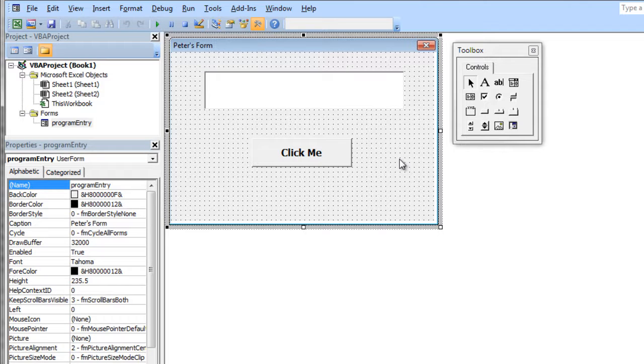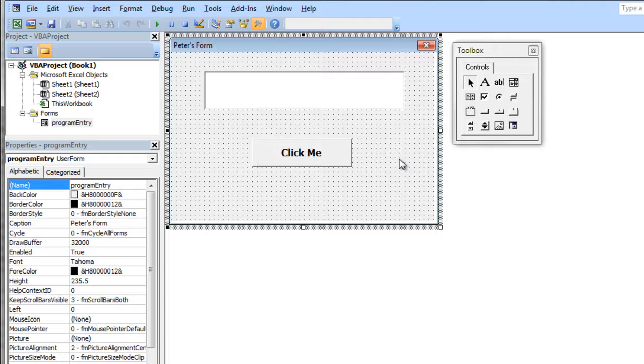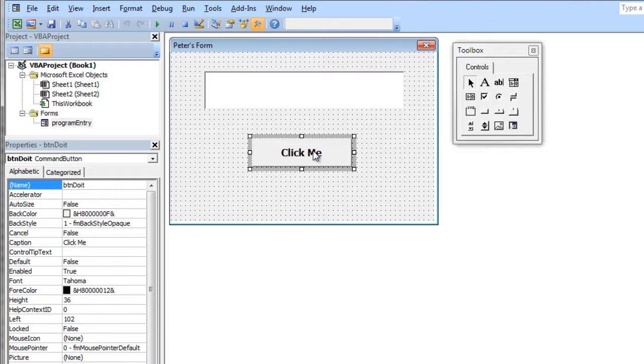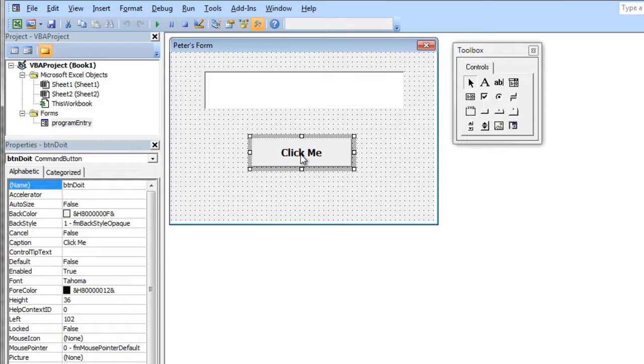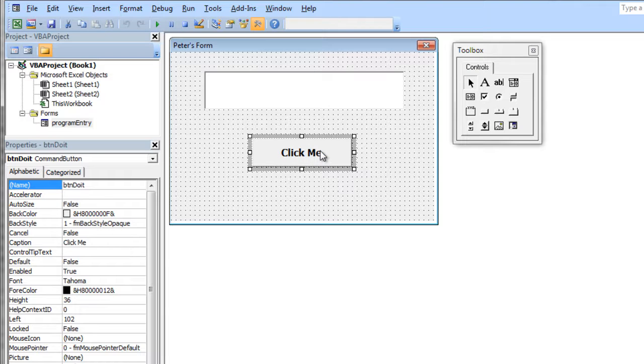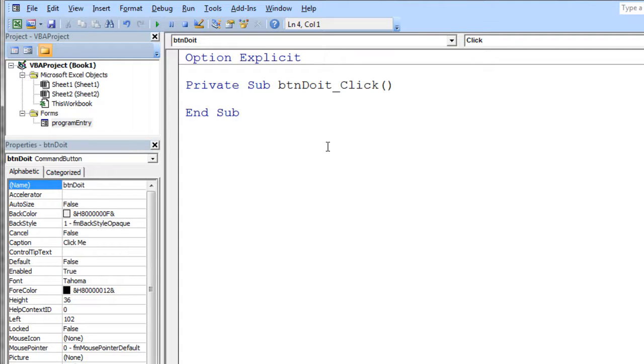Here comes the kind of interesting part. What we'd like is a little procedure to execute when somebody clicks on that button right there. We need to go into the code for this button. Every user interface element you add to your form actually has its own code. If I double-click the button, immediately you'll notice it opens up a private sub. It's a subroutine.